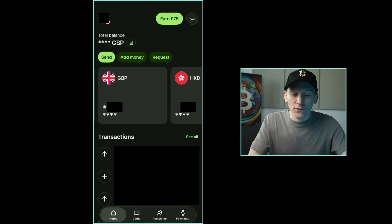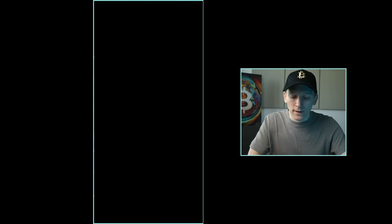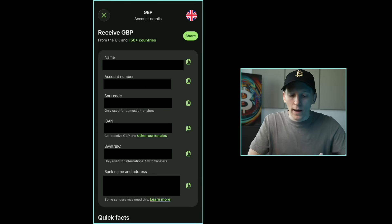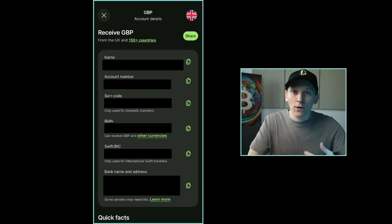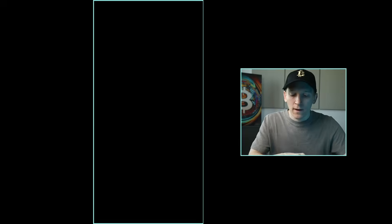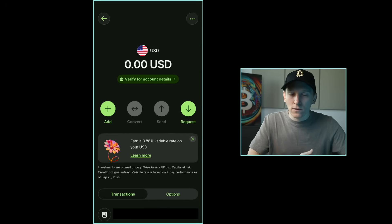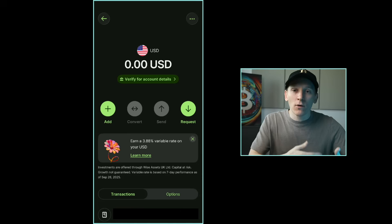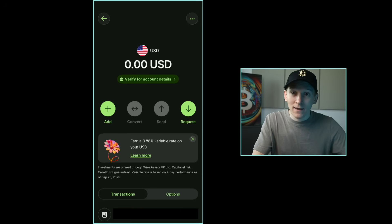Once you've added currency accounts you can do exchanges between currencies, and for the major currencies you can also create banking details. For example, clicking my pound sterling account shows a setup option — Wise has set up a UK bank account for me with an account number, sort code, IBAN, and SWIFT. For my US dollar account I can press Verify to set up US banking details, which means I can receive dollars to that account.